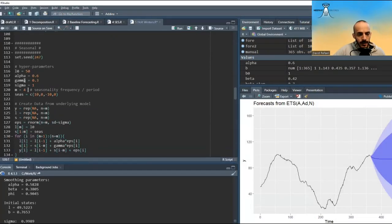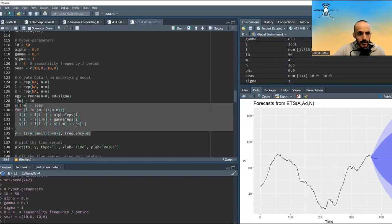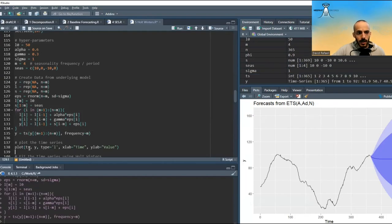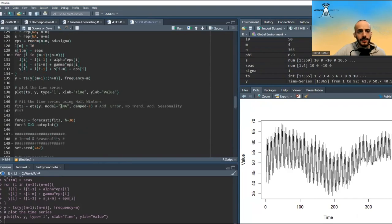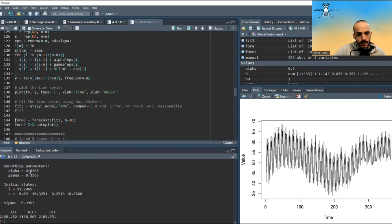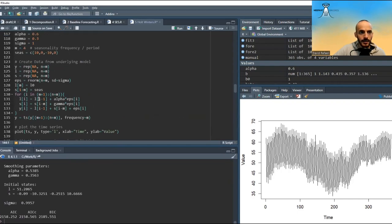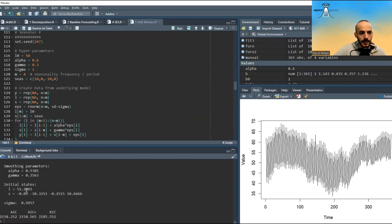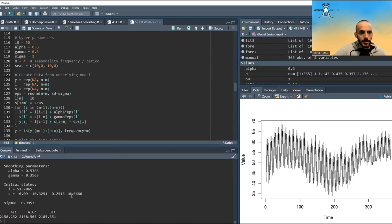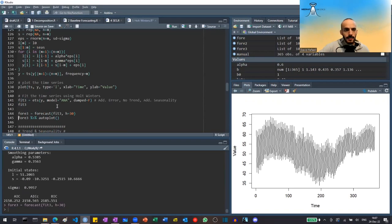In code, there's no more B and no more beta, but there is gamma and seasonality. I chose a seasonality frequency of four. I code the equations just as before. If I plot this it looks something like this. To fit it, I specify additive noise, no trend, and additive seasonality with no dampening parameter. The fitted values show alpha very close to 0.6, gamma very close to 0.3, L very close to 50. For S, reading it backward: very close to 10, 0, minus 10, and 0. Sigma is very close to 1. We can also forecast and it looks like this.